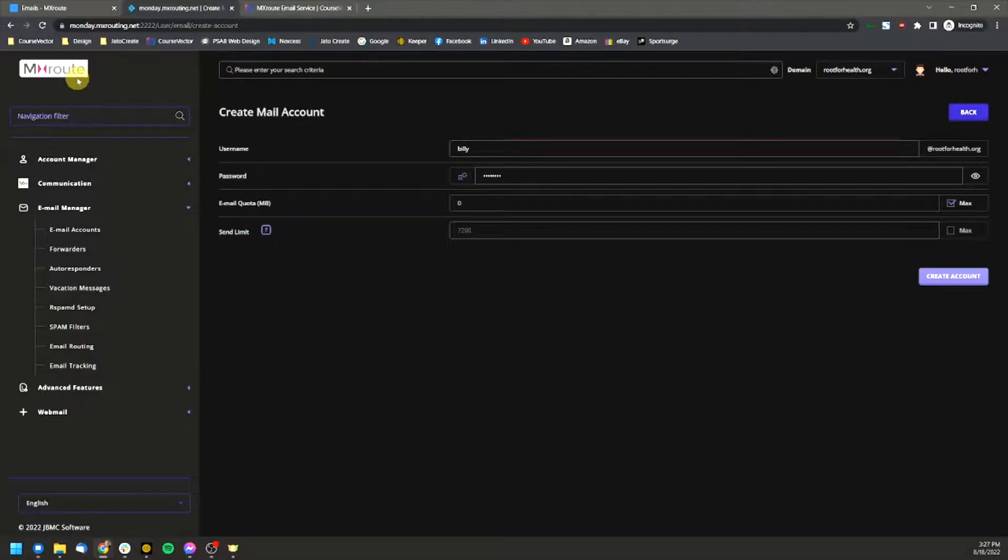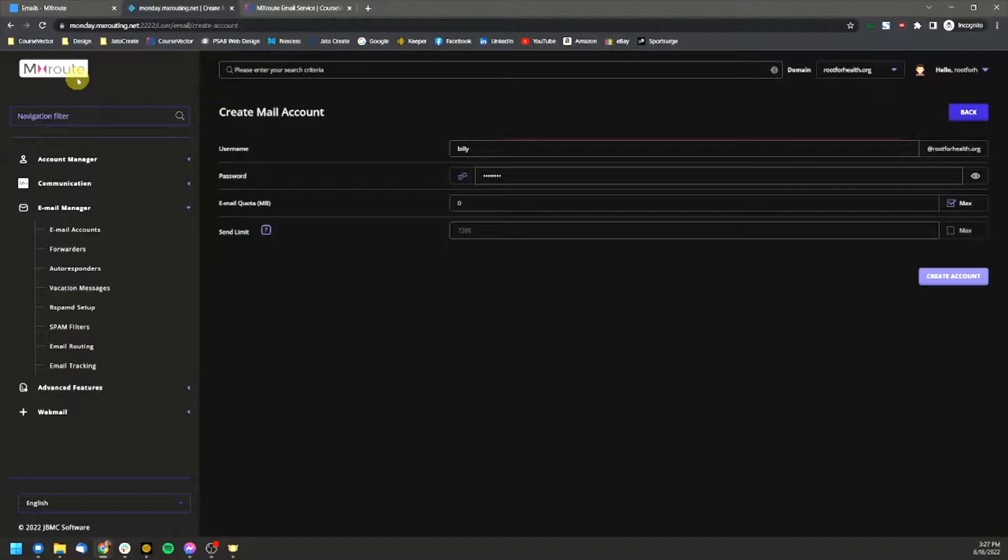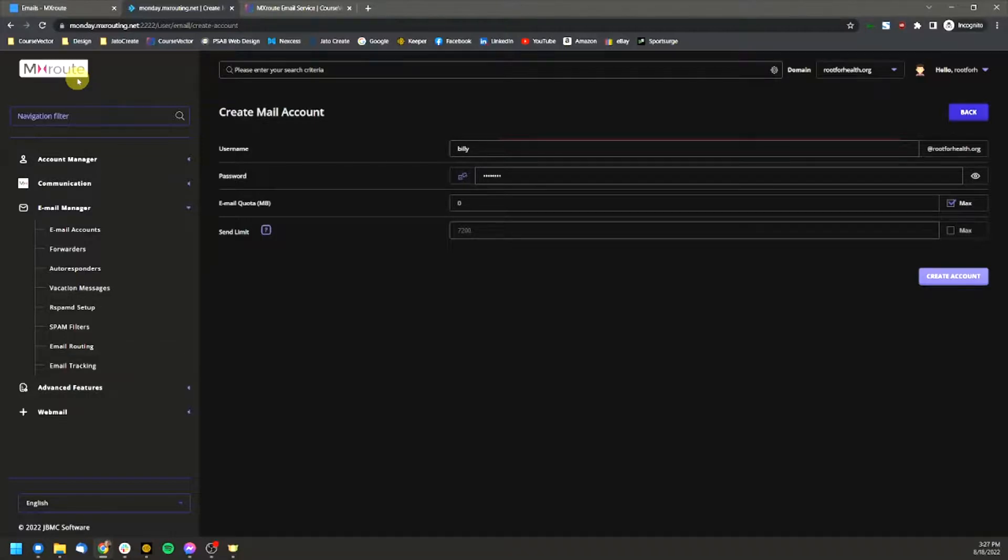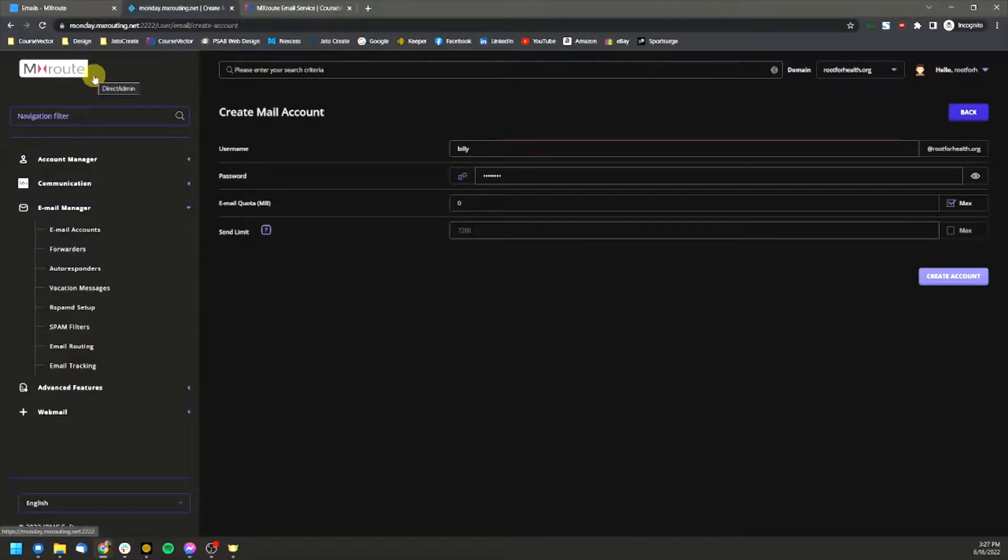You can change that to say, okay, I want to limit this email box to only be able to support 500 megabytes. Or if you want it to just be max, you can set it to unlimited. Just be aware that whatever plan that you set up with MX route, if you set up with a 10 gigabyte plan, 25 gigabyte plan, whatever plan that you decide to go with with them, that storage is across all of your email accounts. So if you set all of your email accounts unlimited and one person abuses it and has eight gigs of email, that's only going to leave two gigs for the rest of the people.